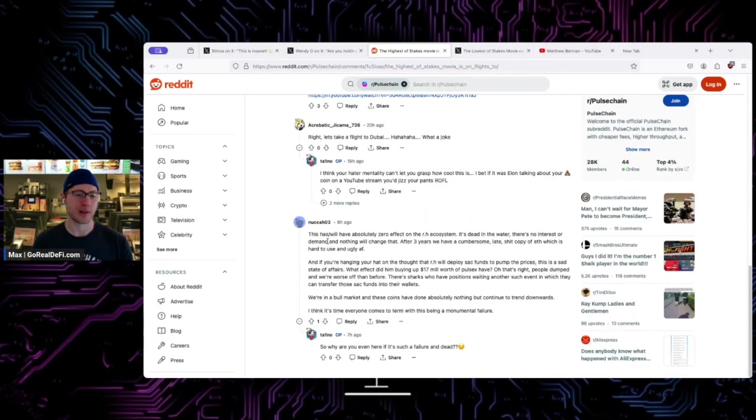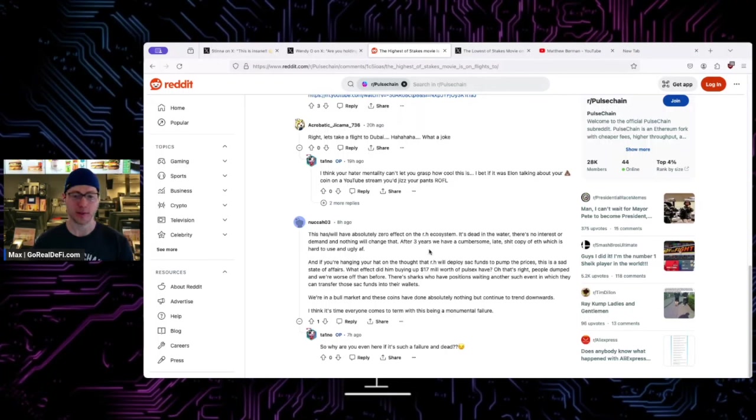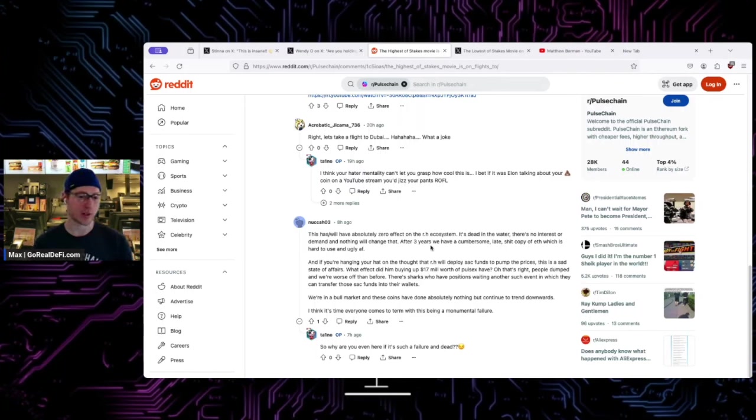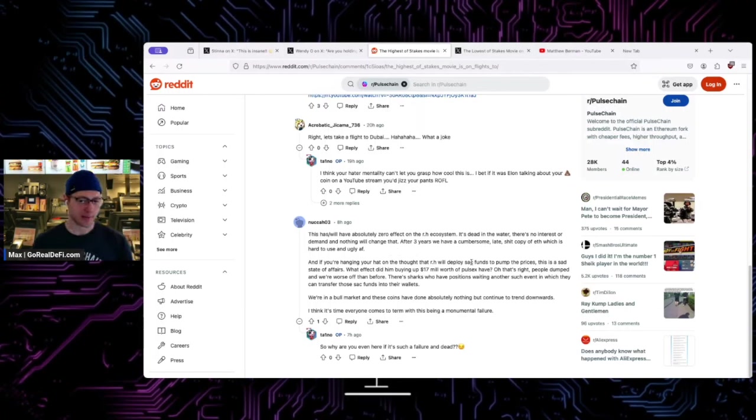This one though, this will have absolutely zero effect on the RG system. It's dead in the water, there's no interest or demand, and nothing will change that. After three years we have a cumbersome late copy of ETH which is hard to use and ugly AF. Is it hard to use? I'm not sure about that point.